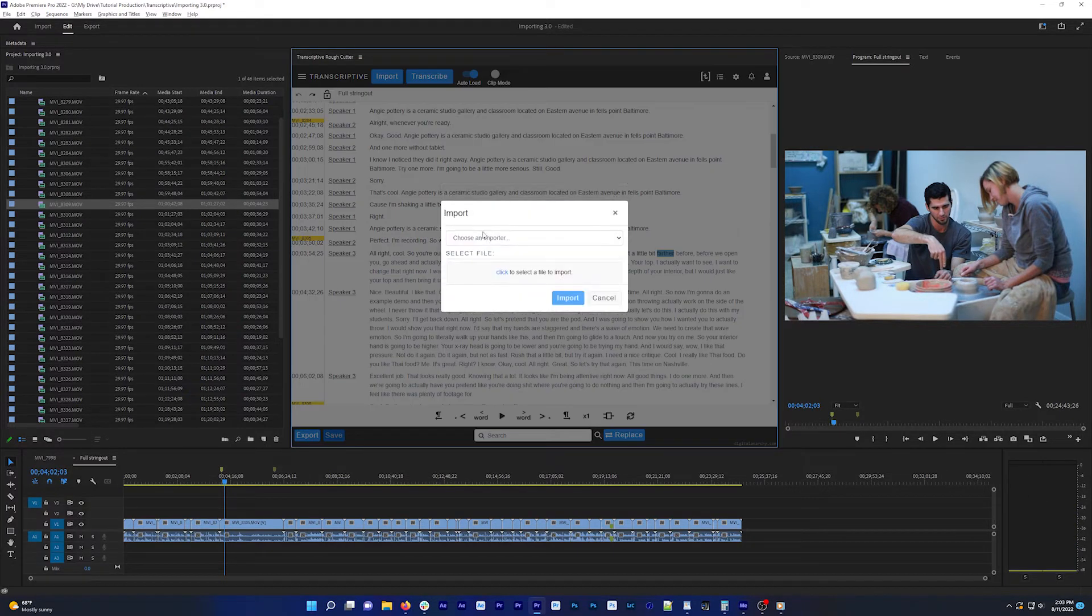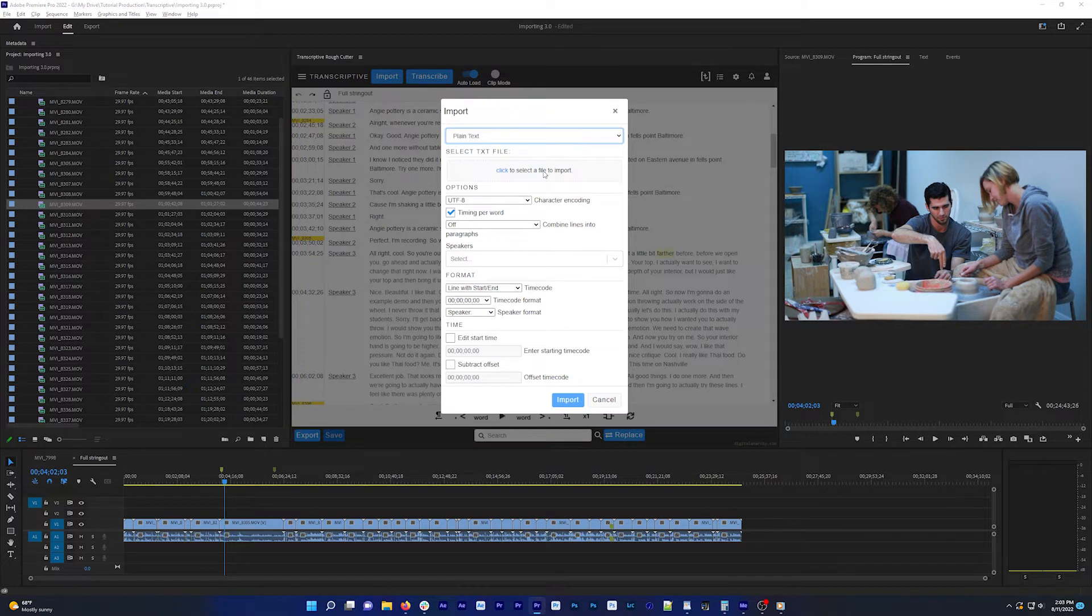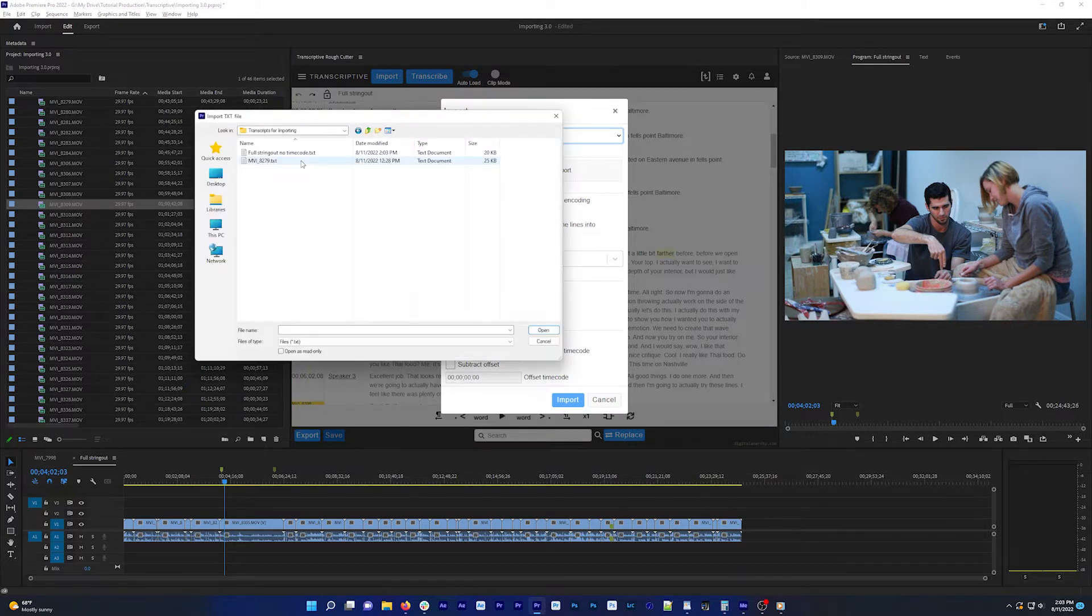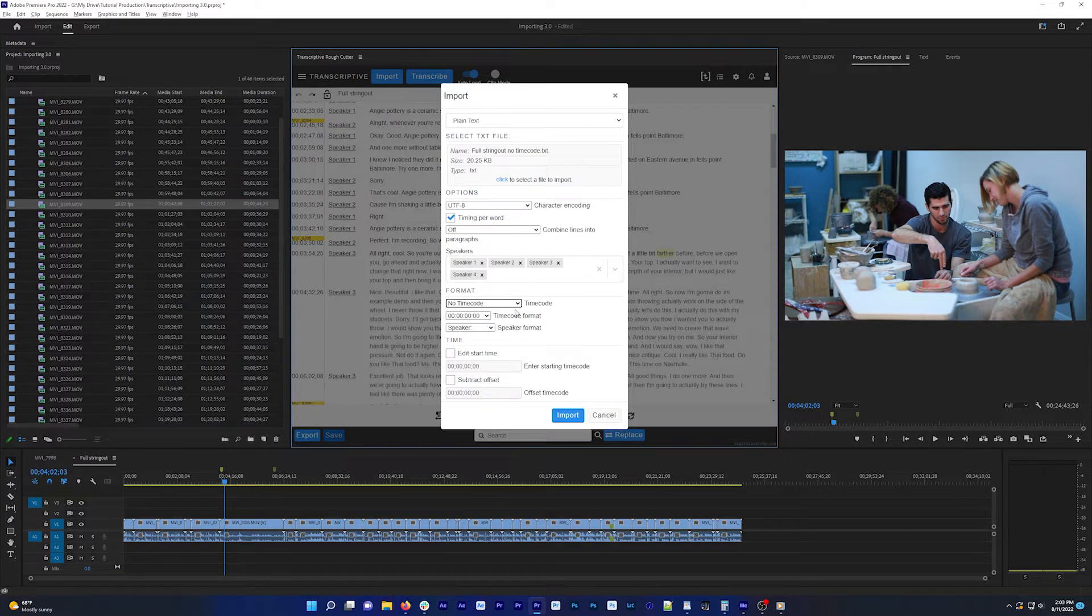You can also import a text file with no timecode at all and then run an alignment. So if you're planning on aligning your transcript, they don't need to have any timecode. We'll link to our video on alignment in the description if you want to learn more about how that works.